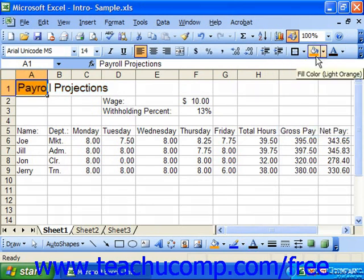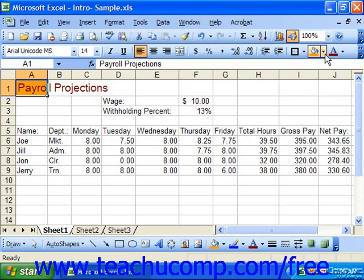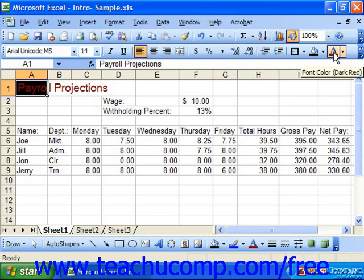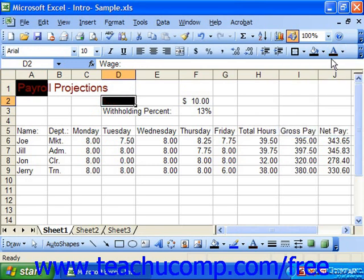Some buttons have small black downward-pointing arrows to their right. If you click one of these small arrows, a submenu will appear from which you can specify more specific button settings. For example, clicking the drop-down arrow to the right of the fill color button displays a palette of colors from which you can select a new fill color. Once you change a color, the color strip underneath the paint can — or the letter A for font color — will update to reflect the new selection. In the future, all you need to do is select the cell and click the button to apply the same look.